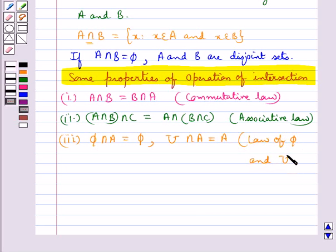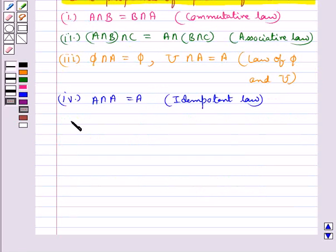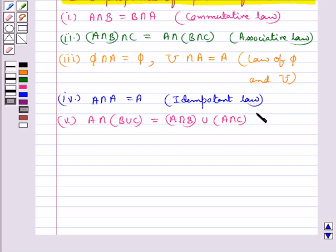A ∩ A = A, which is the idempotent law. Then we have A ∩ (B ∪ C) = (A ∩ B) ∪ (A ∩ C), which is the distributive law.